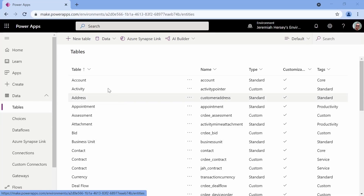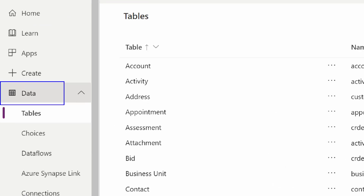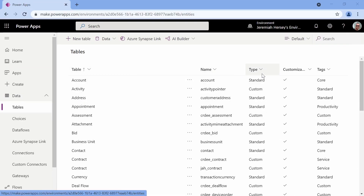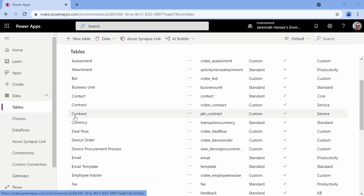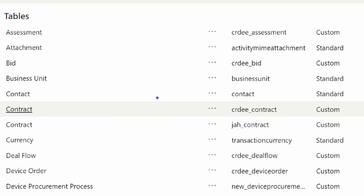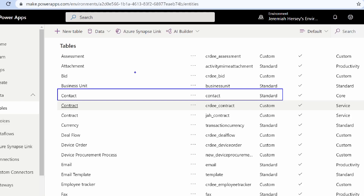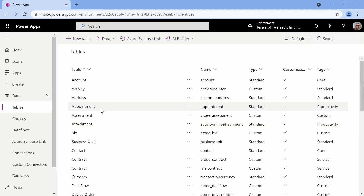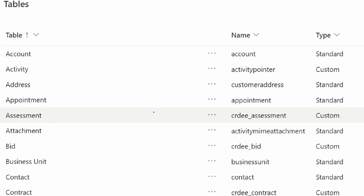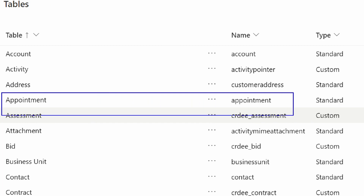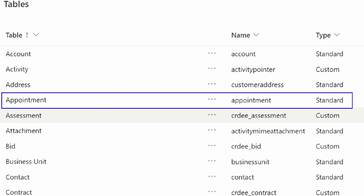Here we are at make.powerapps.com, looking inside of Data and my Tables. This is my Dataverse database, and I'm going to use the contact table — a standard table created by Dataverse. The other one we're going to be using is the appointment table, which is also a standard table created by Dataverse.